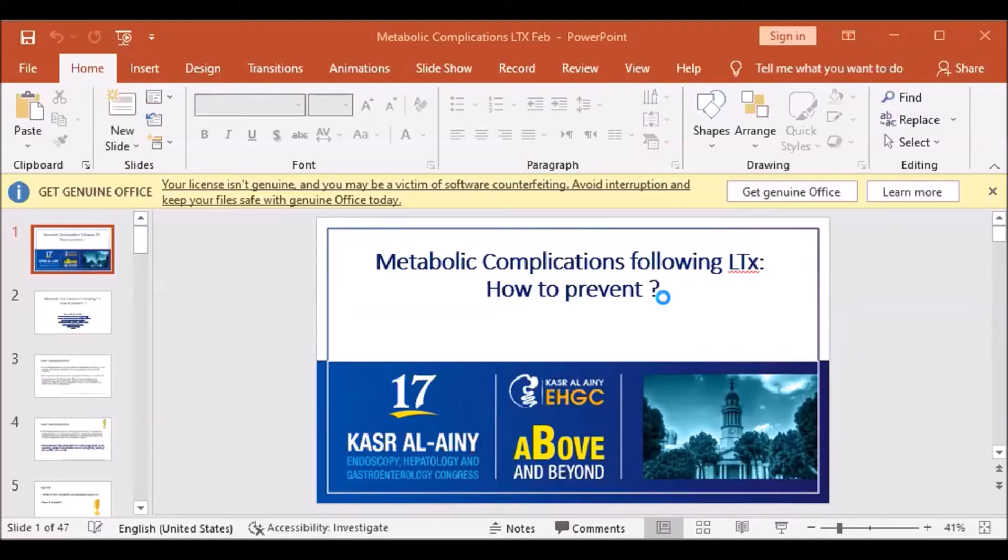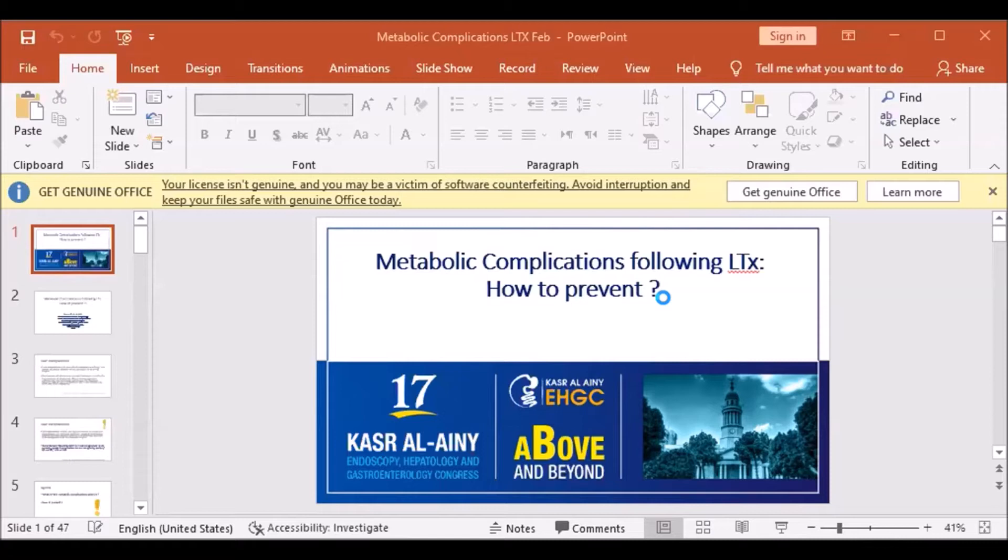As we all know, liver transplantation is the most effective treatment for end-stage liver disease, resulting in increased survival and quality of life for recipients. Developments in surgical techniques as well as effective immunosuppressive regimens...